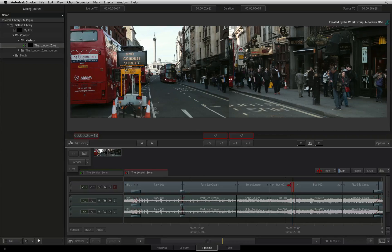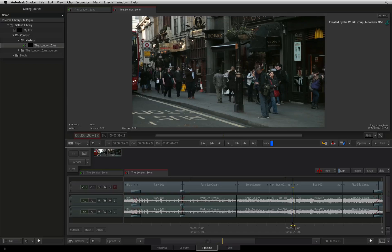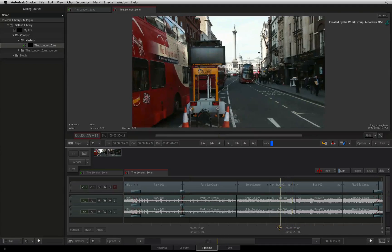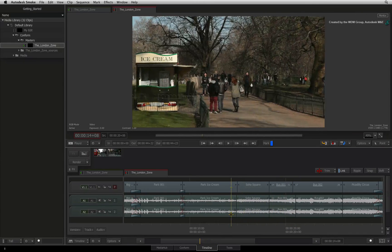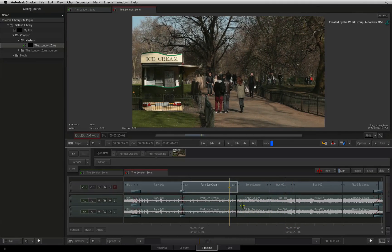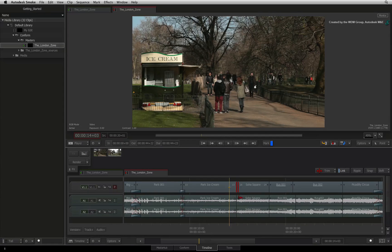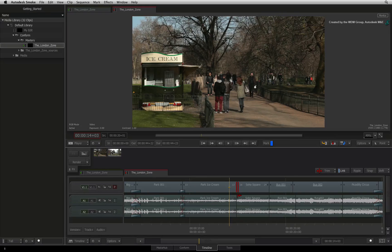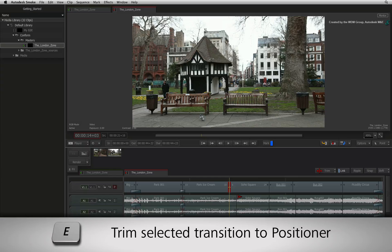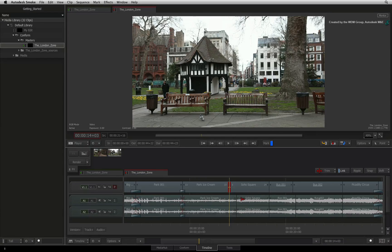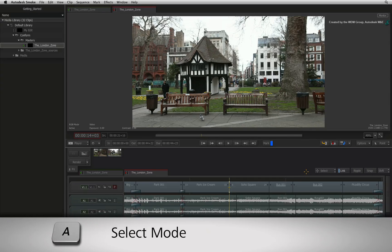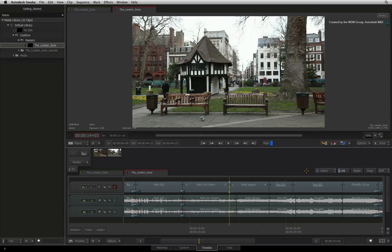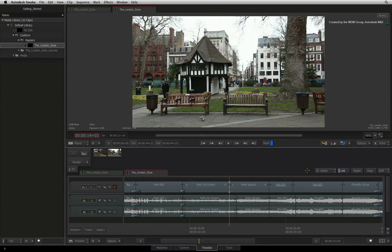To exit the trim view, you can click anywhere in the sequence. One last but not least function to mention is snapping a cut to the positioner. So place the positioner where the cut will snap to and select the cut you would like to trim. Provided you have enough head or tail frames, press the E keyboard shortcut and the cut will snap to the frame under the positioner. When you have concluded trimming, press A to return to select mode to prevent any further trimming operations. In the next video, we take a look at another trimming technique known as slipping.